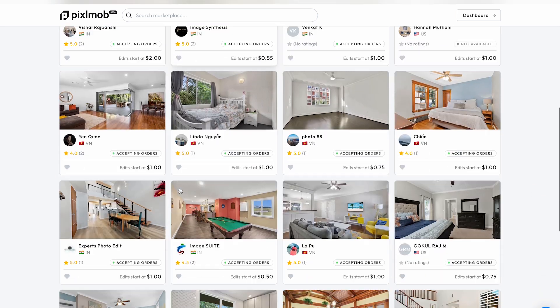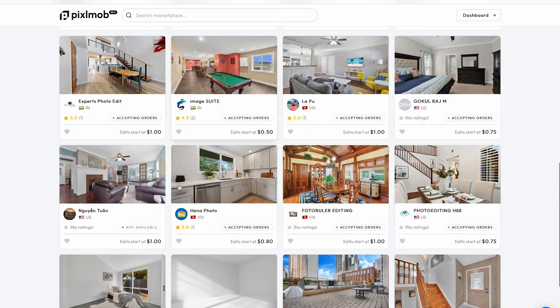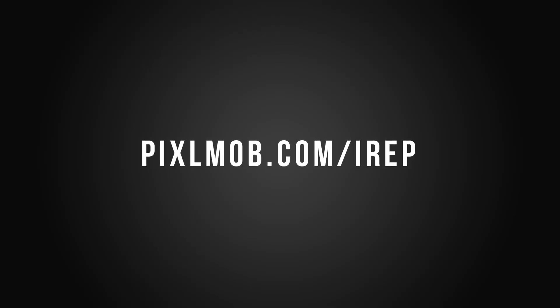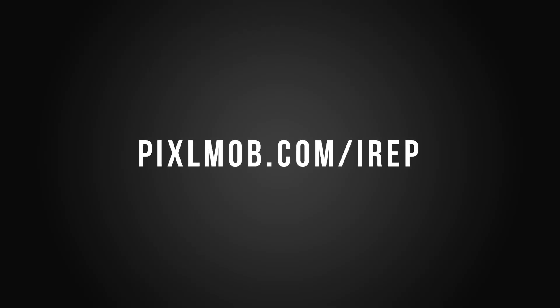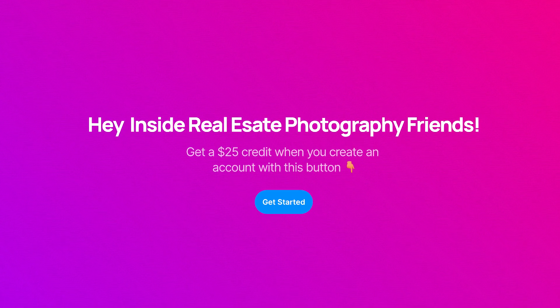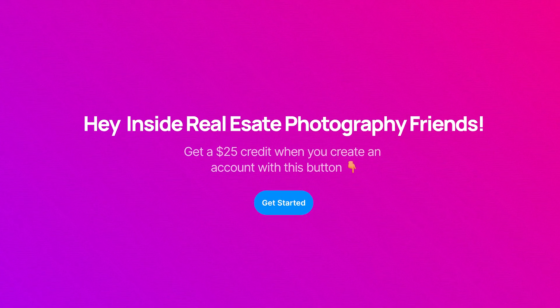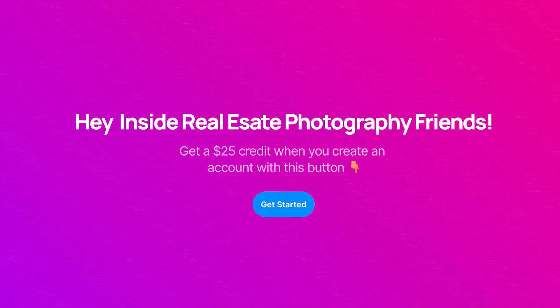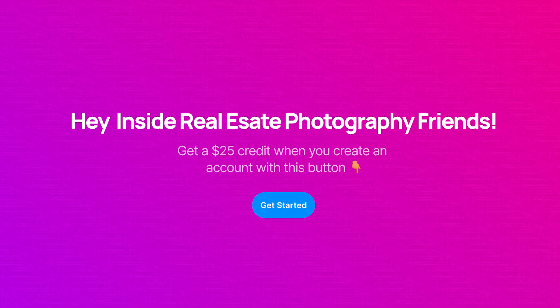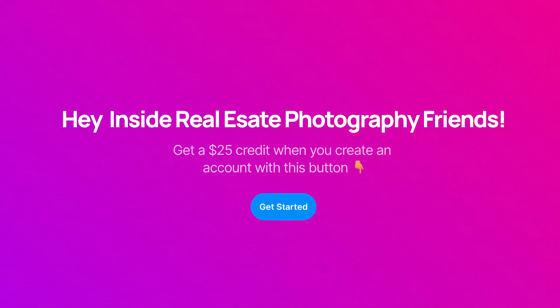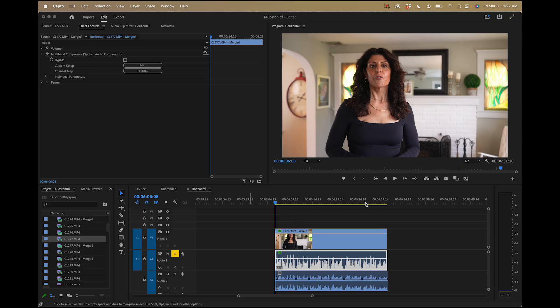It's completely free to sign up, and if you use my link, pixelmob.com slash IREP, you will receive $25 in credit towards your first order, so there's no reason not to at least give it a try. You'll also find that link down in the description of this video.